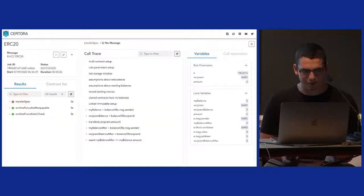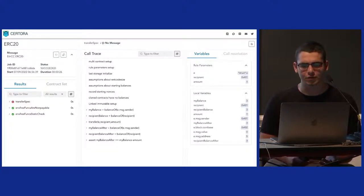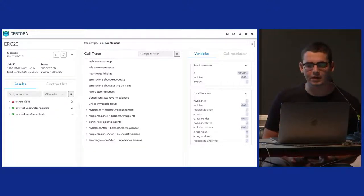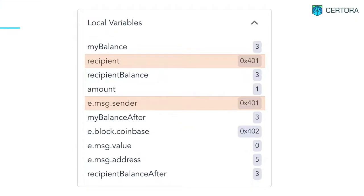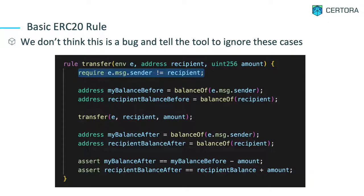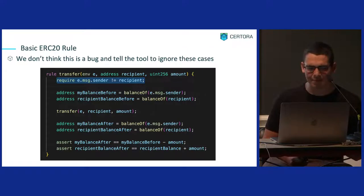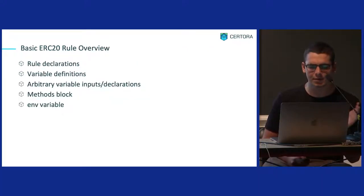Now we have a rule we can run. When we run it, we see the rule actually failed. If you look at the local variables in the output, with some experience you'll realize fairly quickly that the recipient and the message sender are the same value. The tool will do anything it can to make your rules fail — in this case it chose to set the recipient and message sender to be the same. If you send value to yourself, your tokens won't increase or decrease; they'll stay the same, and the assertion fails. Before adding a constraint, you should check whether this is a bug — in this case it's not, so we add `require(recipient != e.msg.sender)` and the rule passes.